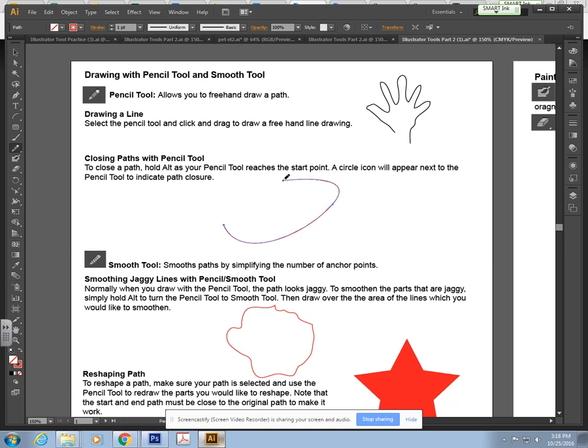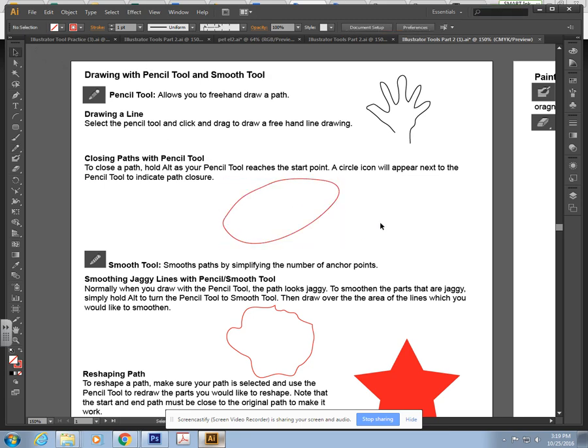Click on this little endpoint, click and drag, and now hold down Alt as you get to the second point. Notice how it has a little closed shape and it will connect it.